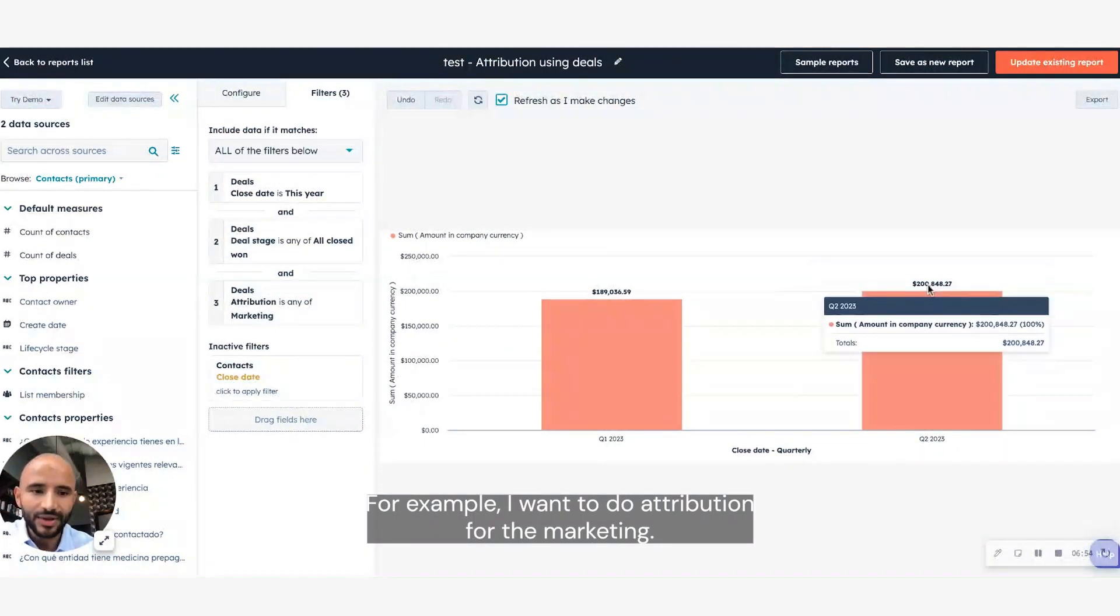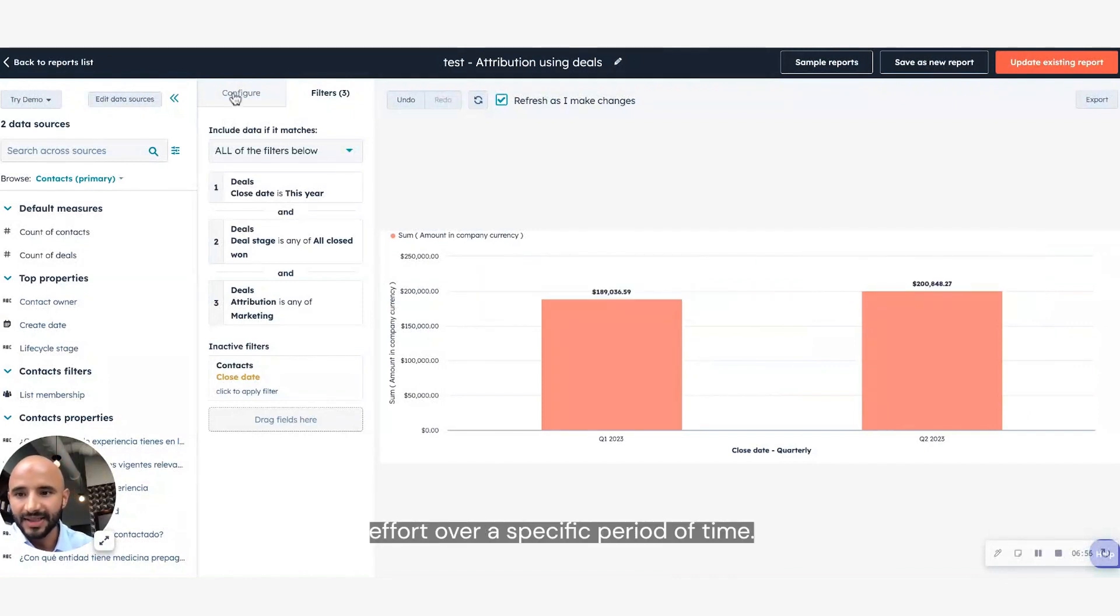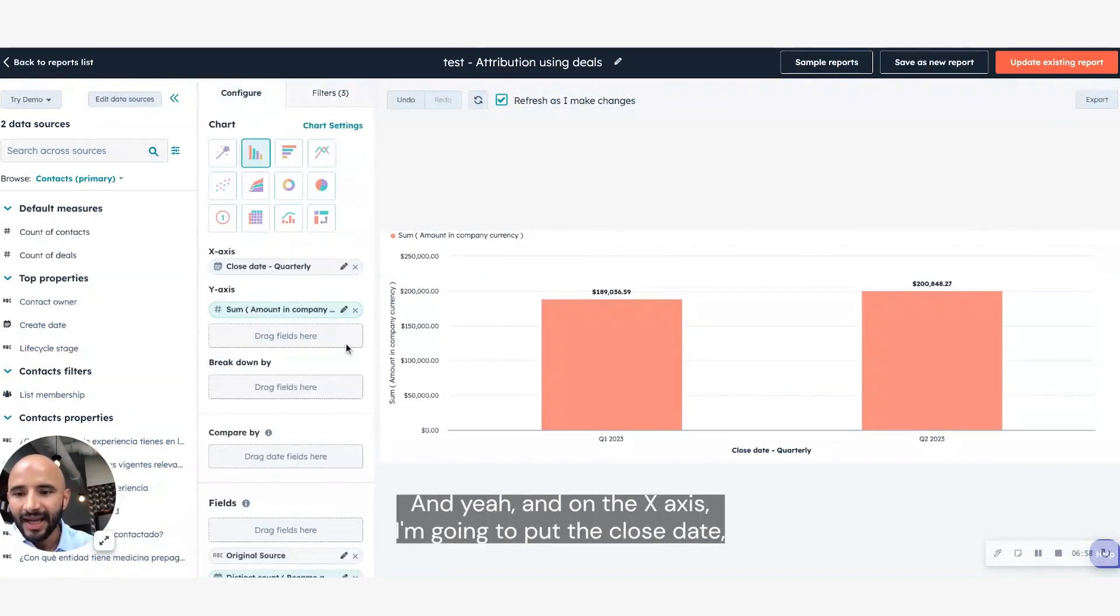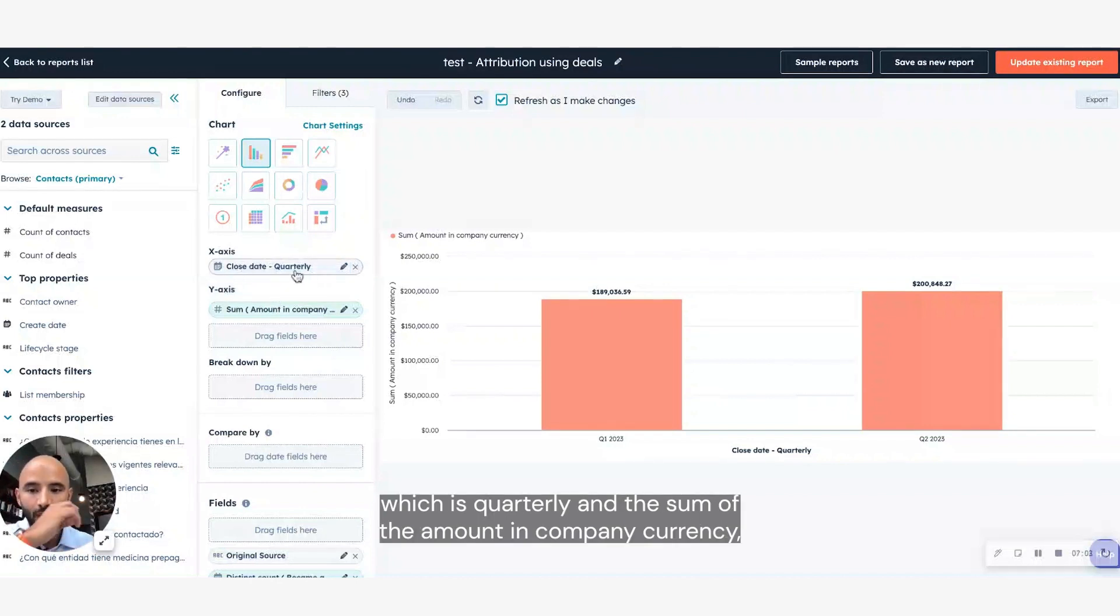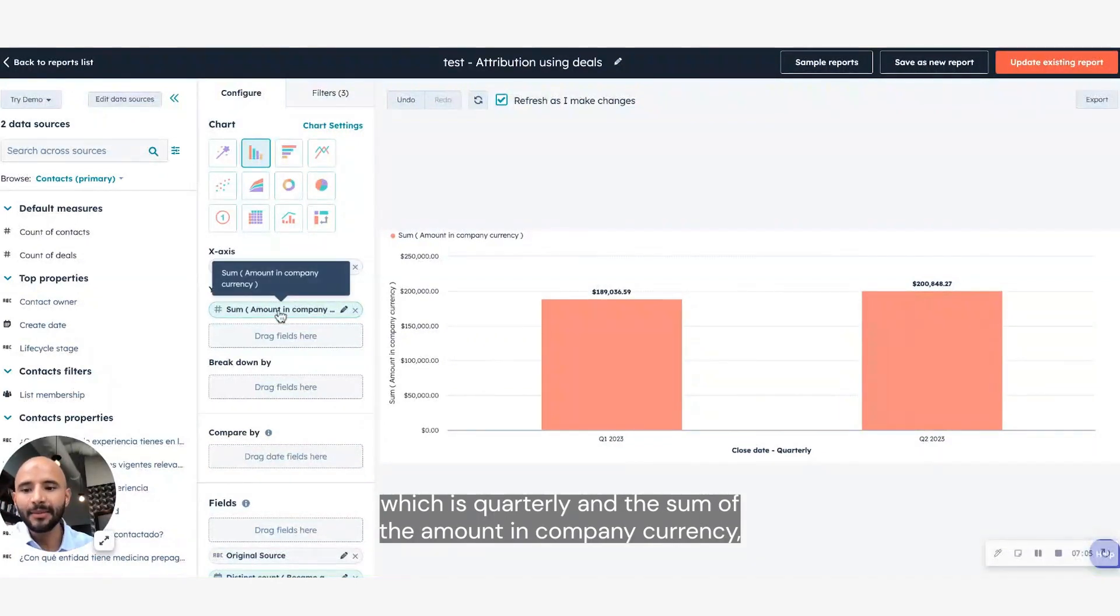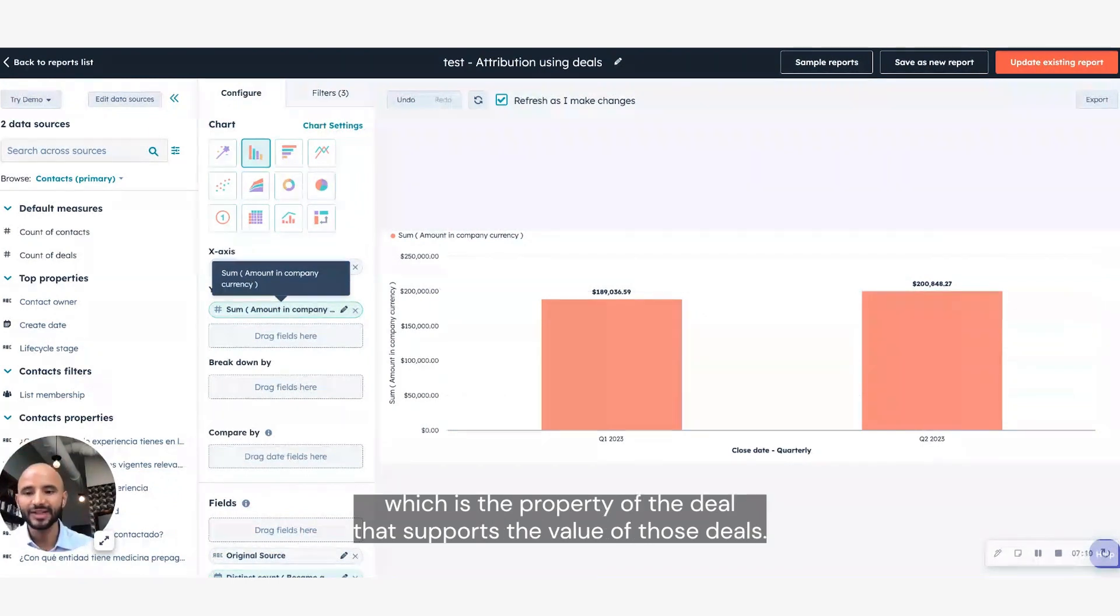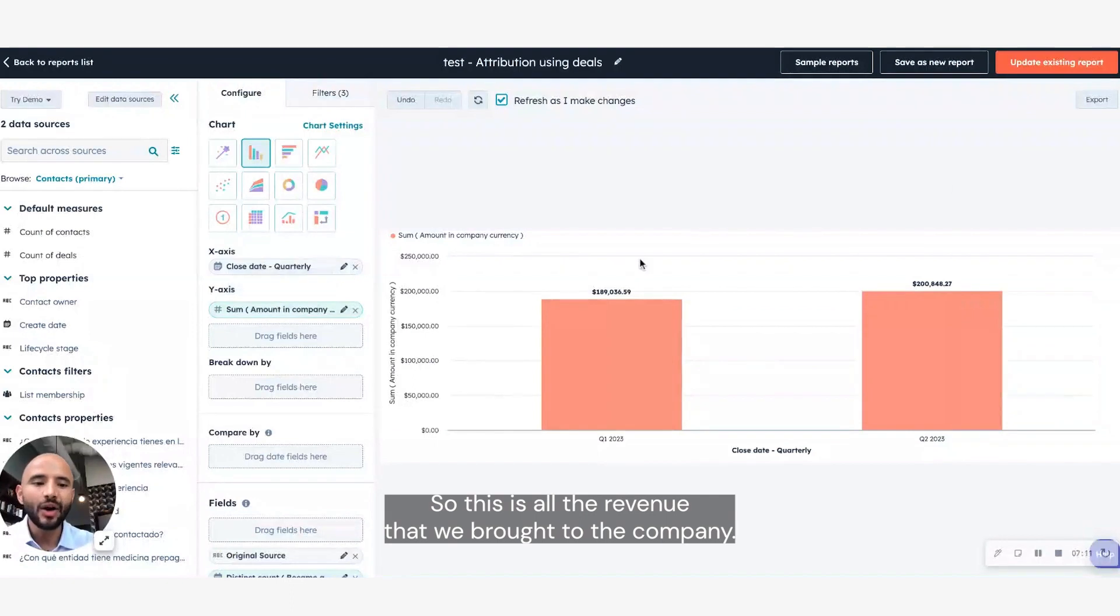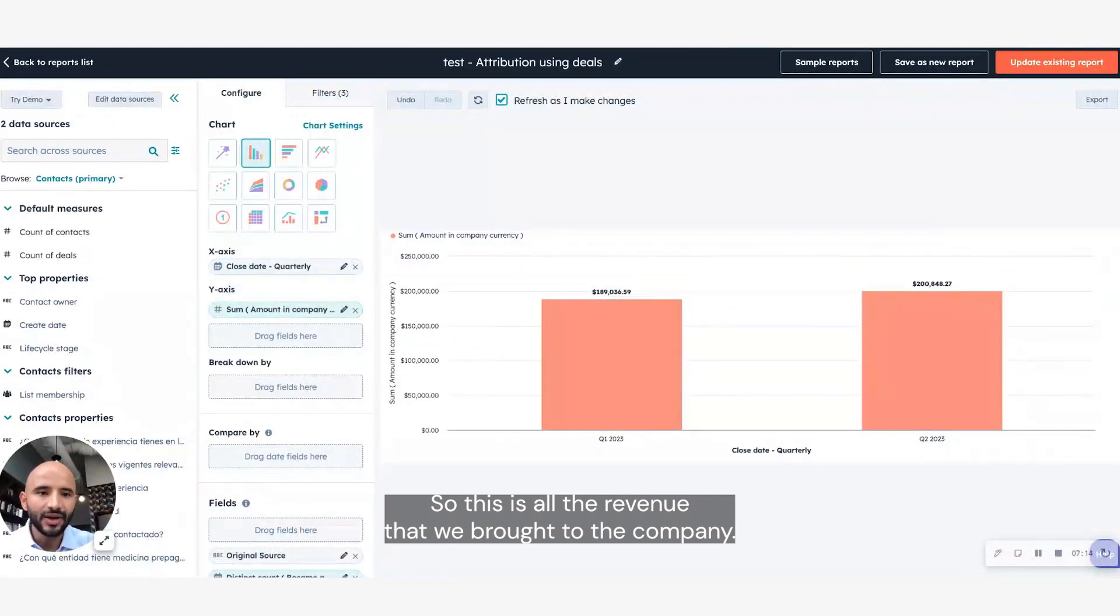And yeah, and on the x-axis, I'm going to put the close date, which is quarterly, and the sum of the amount in company currency, which is the property of the deal that stores the value of those deals. So this is all the revenue that we brought to the company.